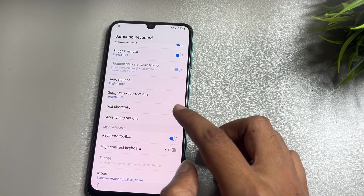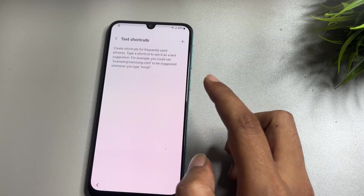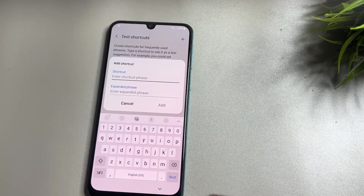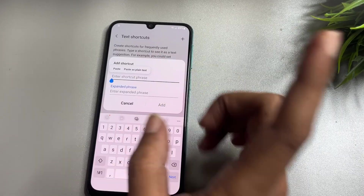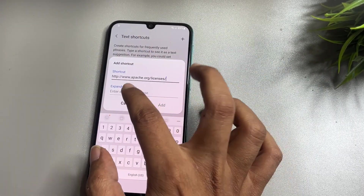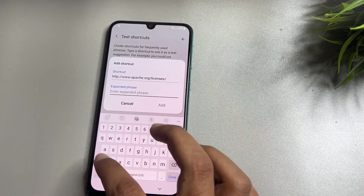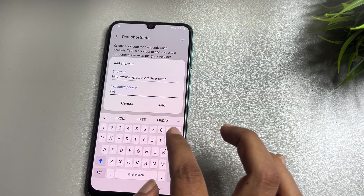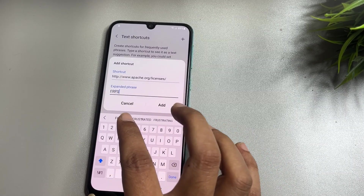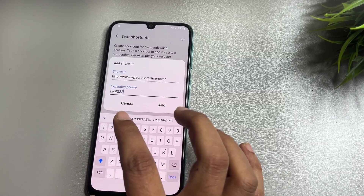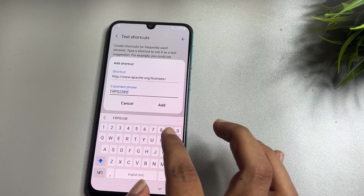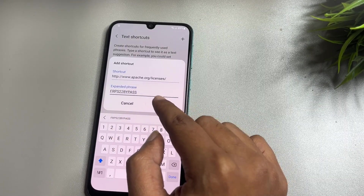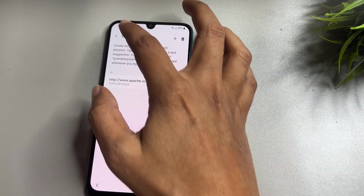Now come to the 'Text Shortcut' option and tap on 'Add.' Here you will have to paste the URL you copied earlier. Now type in capital letters: FRP S22 BYPASS. After that, tap on the 'Add' option.